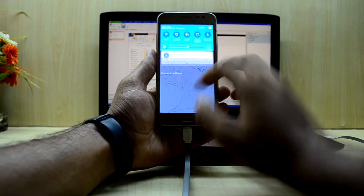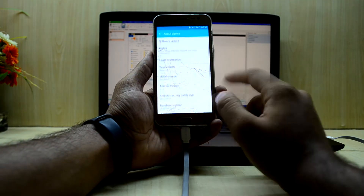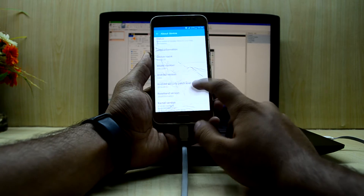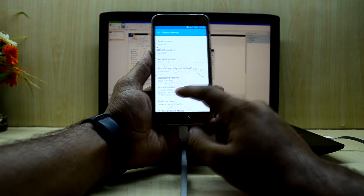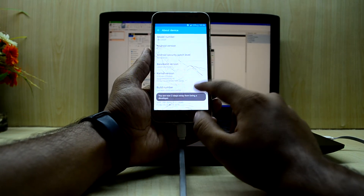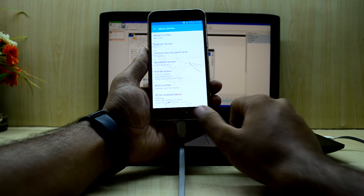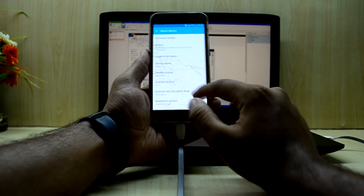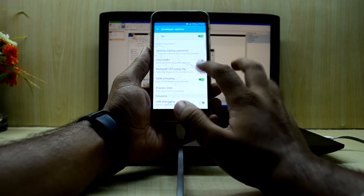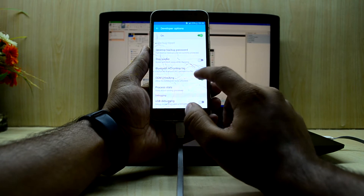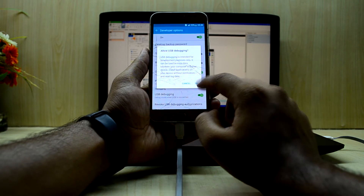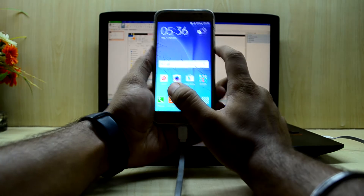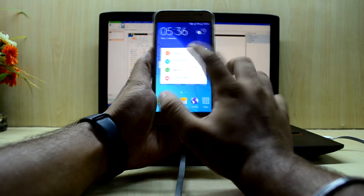First, we're gonna go into Settings and check the software info — Android version 5.0.1. We're gonna tap on the build number until developer mode has been enabled, then go into Developer Options and unlock OEM unlocking and also USB debugging. Now we're gonna turn off the device.